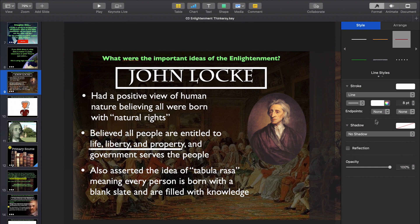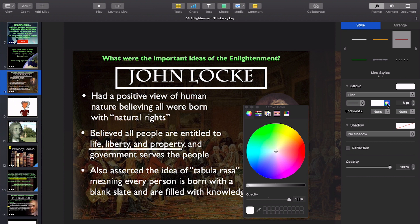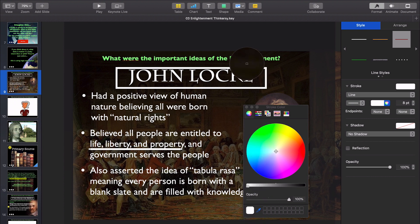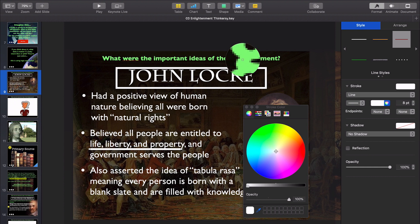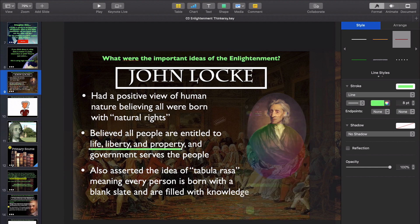I don't want it to be white, so I'm going to change the color. I'm going to click on this color wheel. I'm going to click on this tool, and hover it over this green, because I want to make the line this same color of green. Bam. There you go.